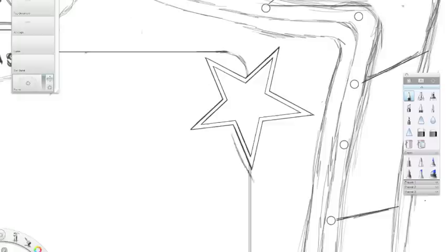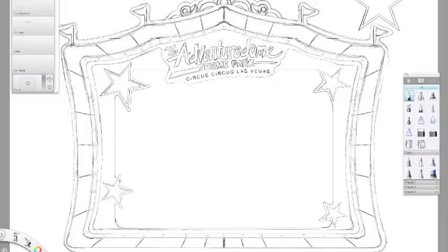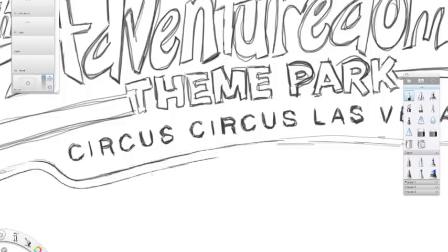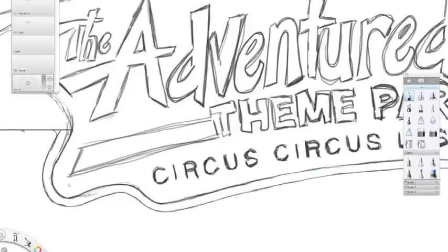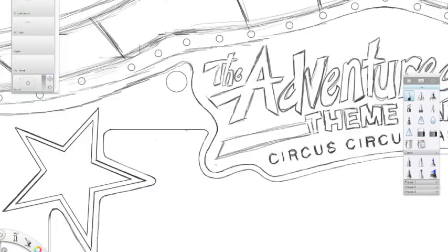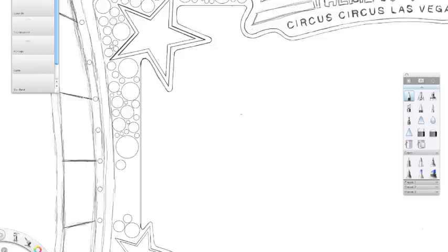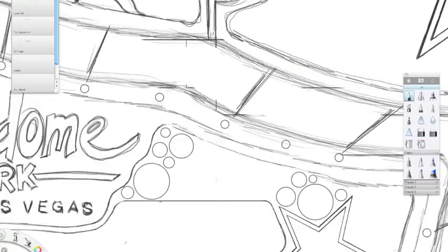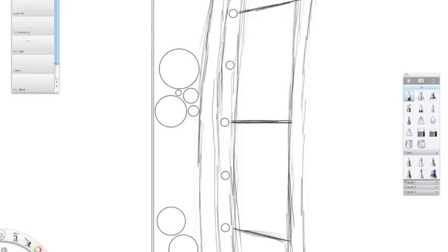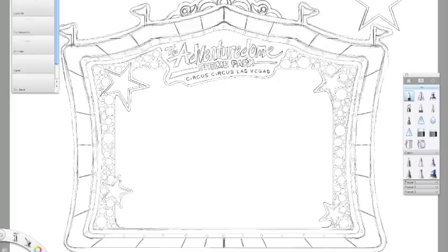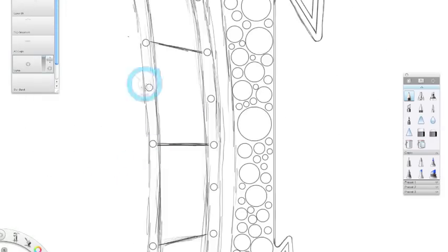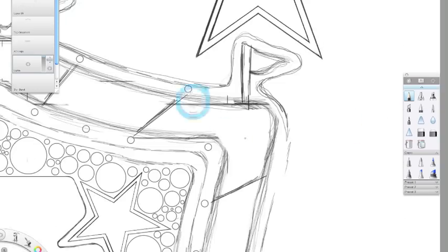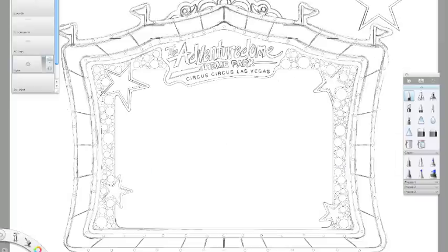And we were working with some new software that none of us had used before called Screen Ninja, which is what you're seeing, all this time-lapse stuff here on the screen. So what we had going on with all the sketching and stuff was just real rough ideas. I did all the sketching in Sketchbook Pro, which is another new piece of software. Great program.